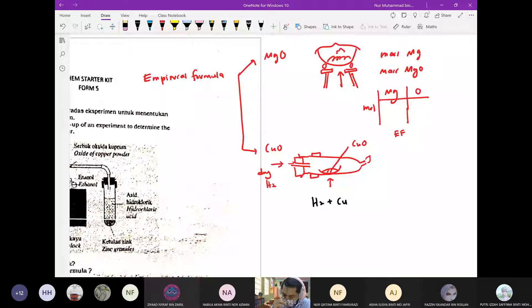Hydrogen — dry hydrogen gas. Kenapa dry hydrogen gas? Sebab kat dalam tu tak boleh ada water. Tujuannya adalah supaya dia boleh remove segala air yang ada kat dalam combustion tube. Macam mana kita nak tahu dalam tu dah ada hydrogen gas? Kita bakar — sebab hydrogen gas ni dah akan keluar kat hujung tu.